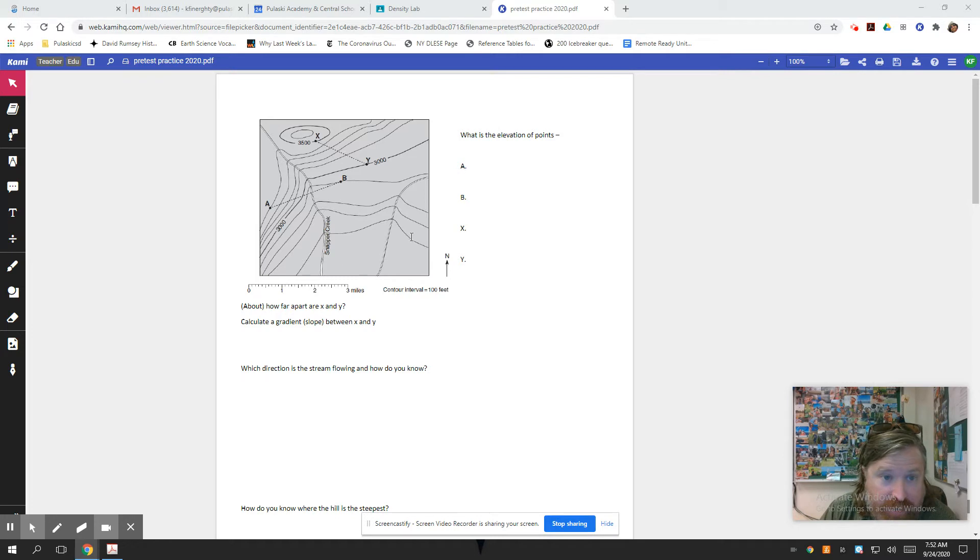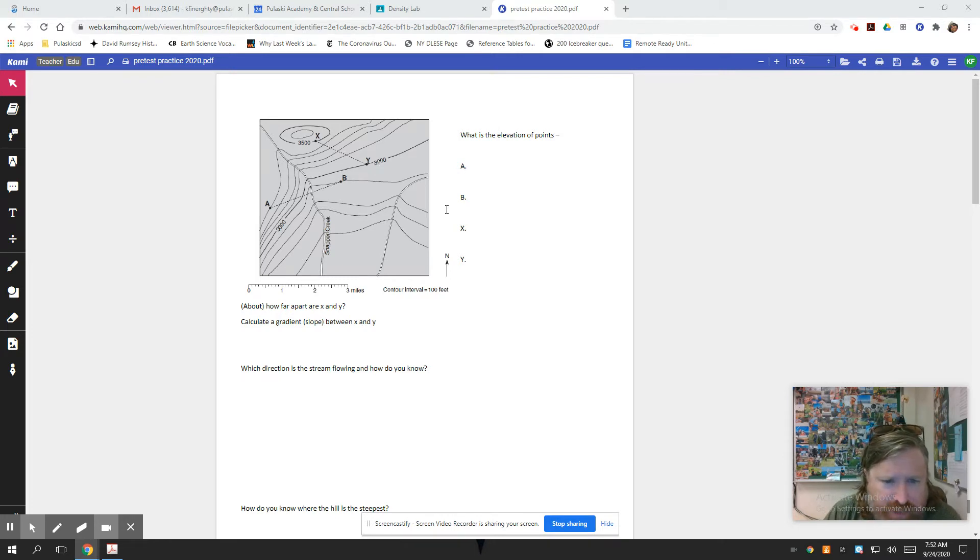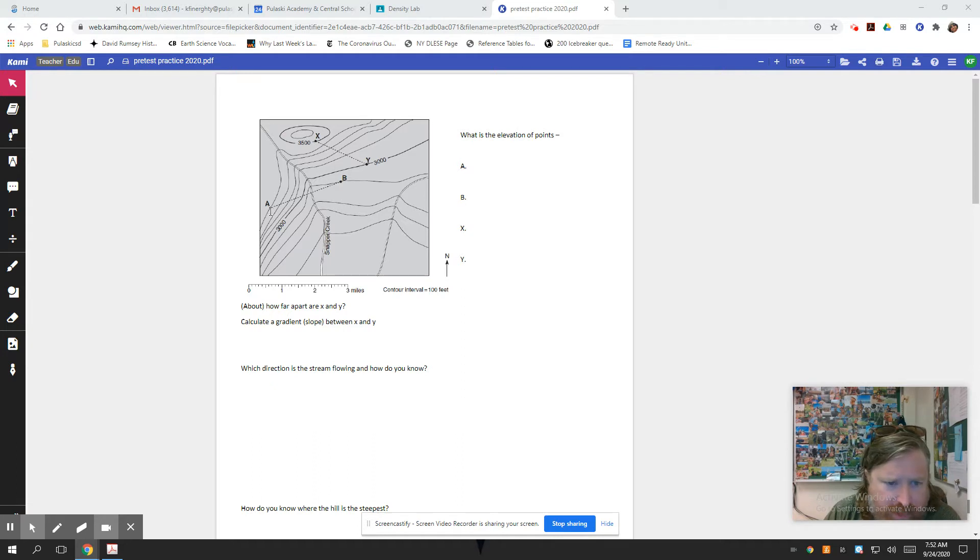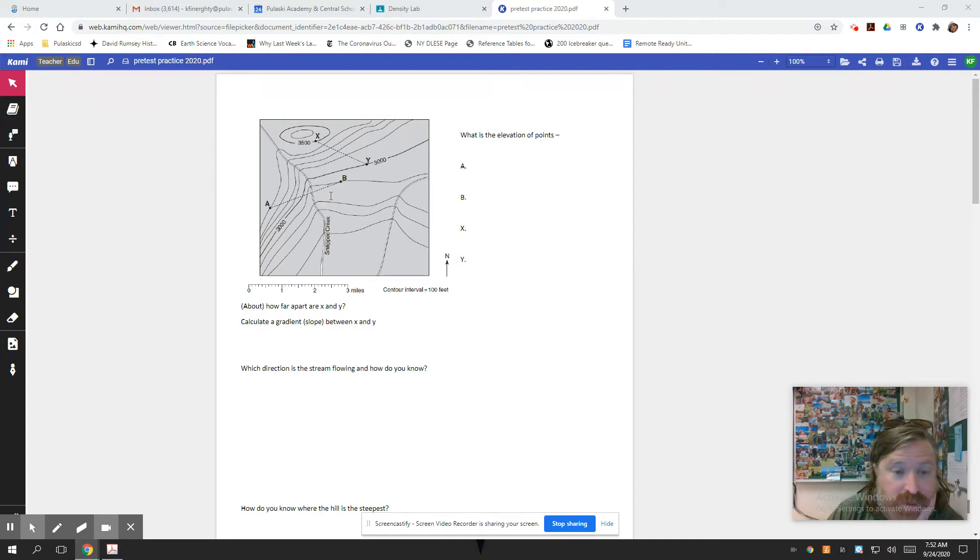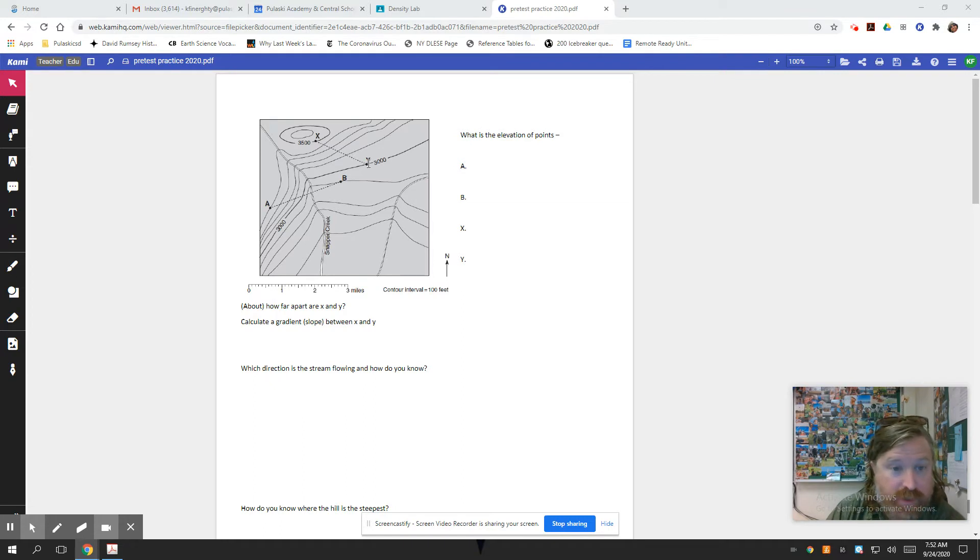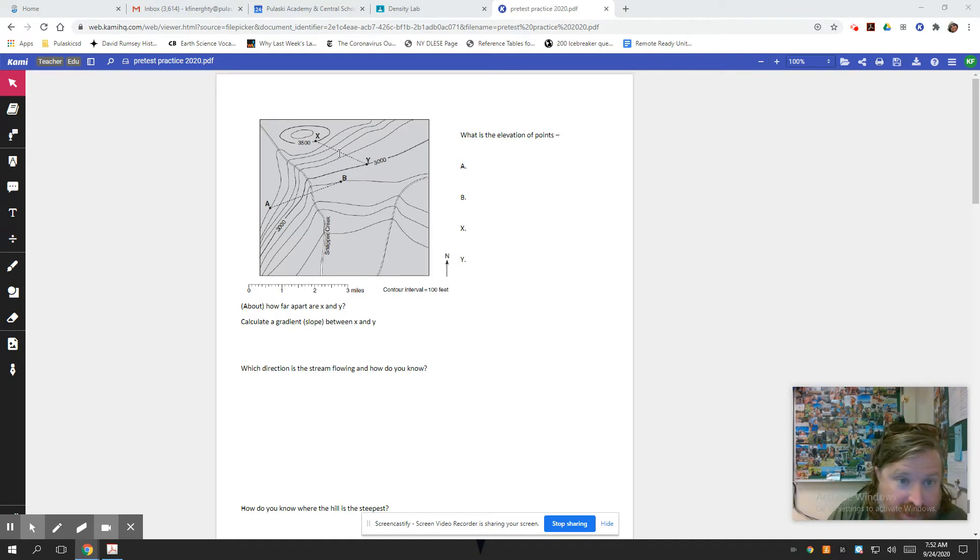To figure out the elevation of these points, the hard part - I guess X and Y are pretty easy because they're labeled. So X is at 3,500, Y is at 3,000. Maybe the harder part over here is figuring out what the contour interval is. You'd have to know what each one of these lines is worth. What's the contour interval, right? So you've got to count, you've got to think about it, and if we go from 3,000 to 3,500...